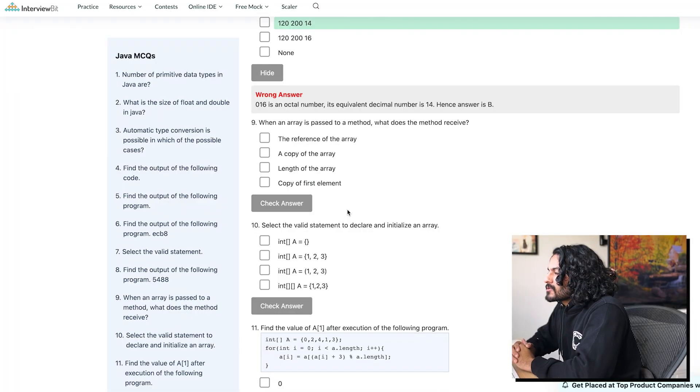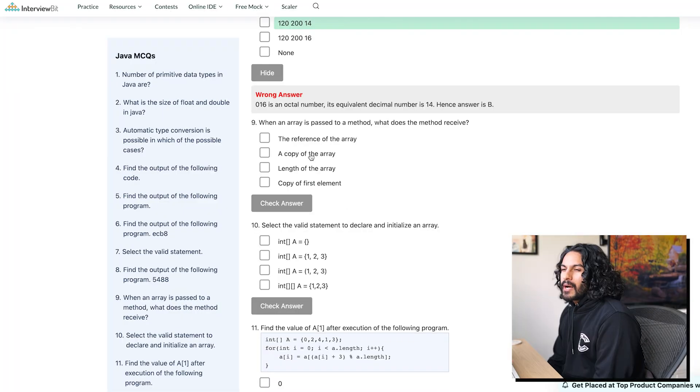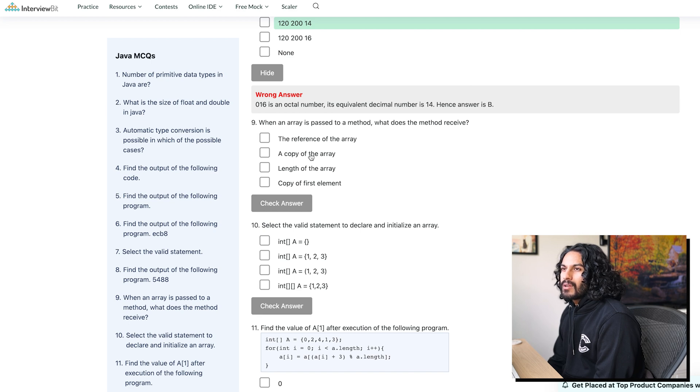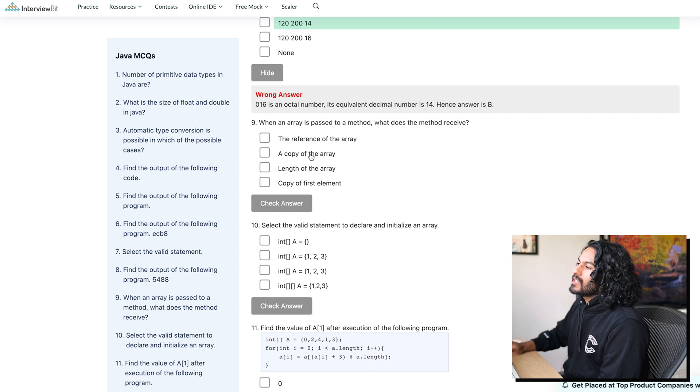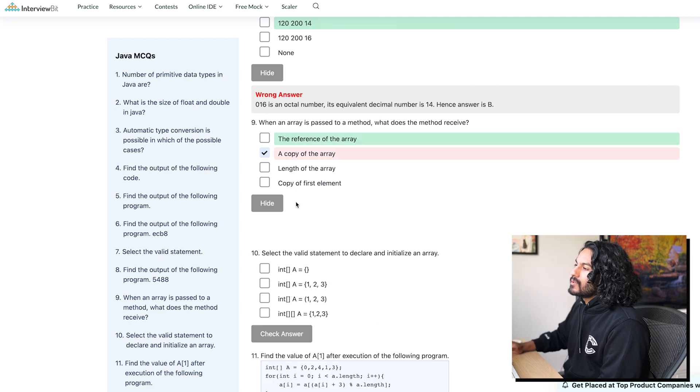When an array is passed to a method, what does the method receive? Java. Do you pass by reference? So if I have some array and I pass it through... Does it mutate that one? It doesn't. I think it mutates a copy. I think it's a copy.